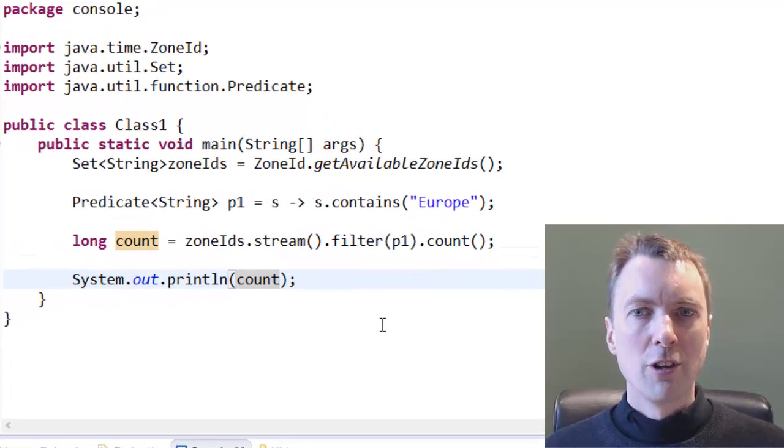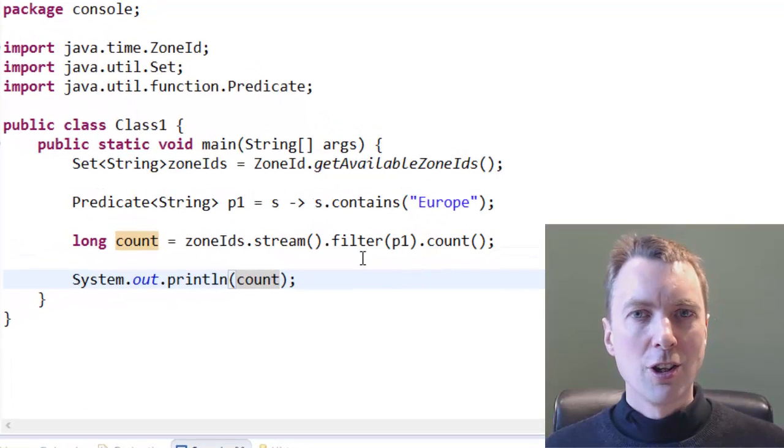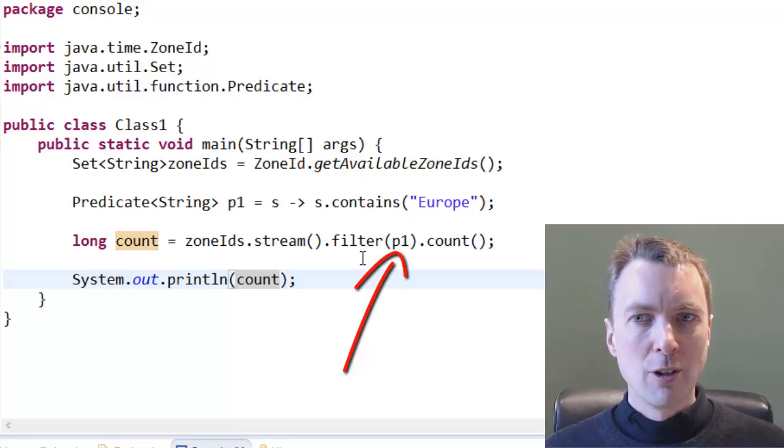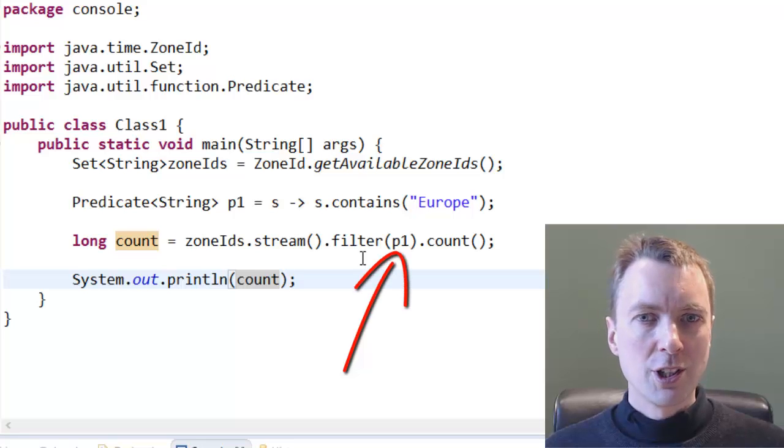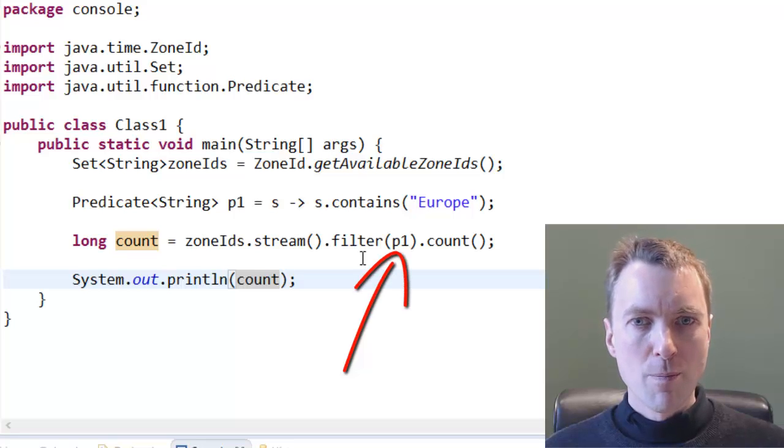Rather than passing a reference to a functional interface into the filter method, you could instead pass in the lambda expression.